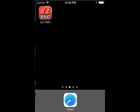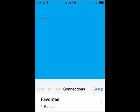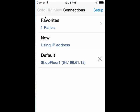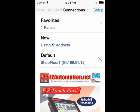Welcome to the EZRMC App Walkthrough. Here you see the first screen with the options Favorites, New, and the default panel that you have selected.